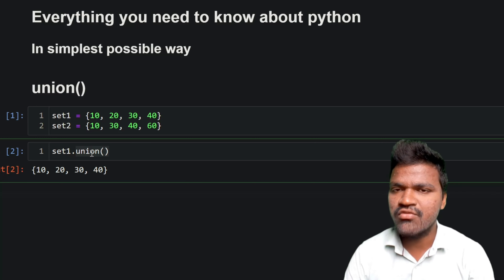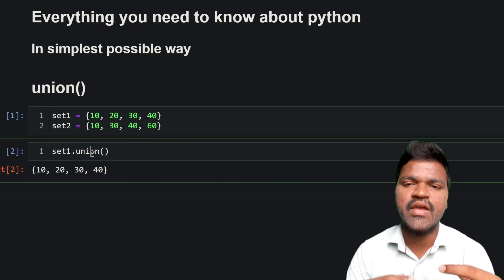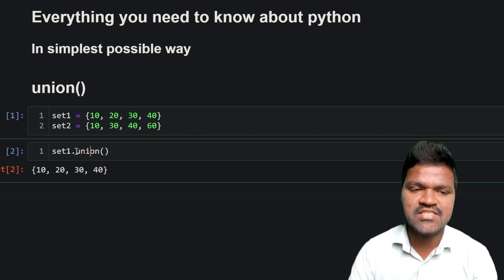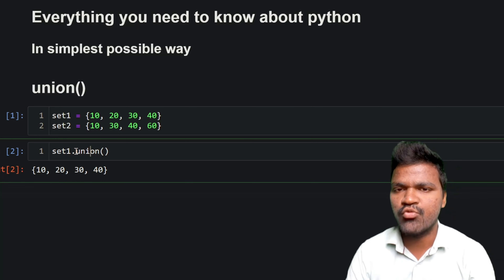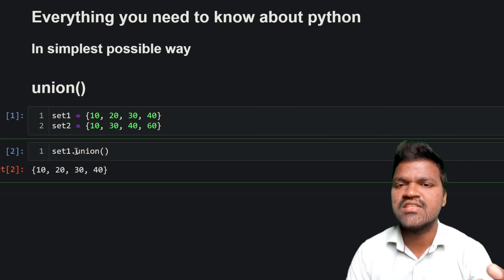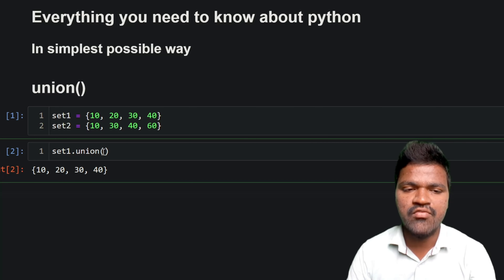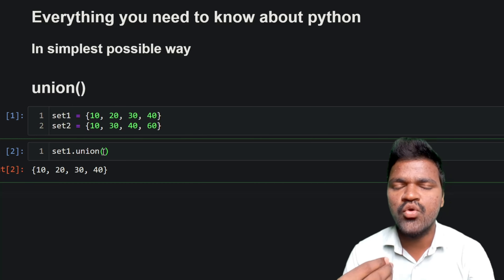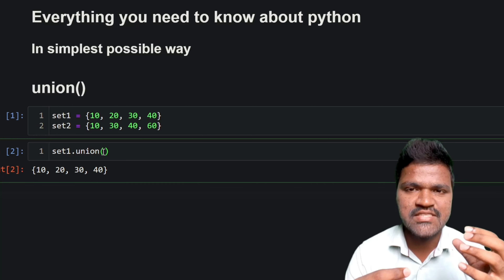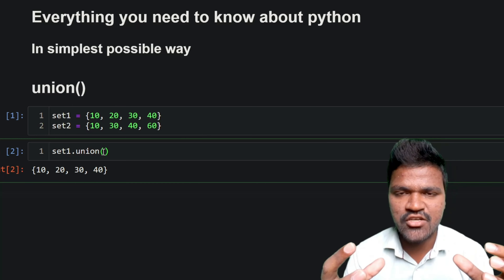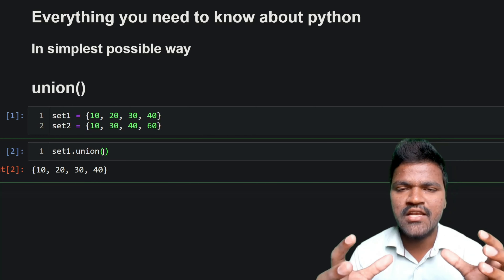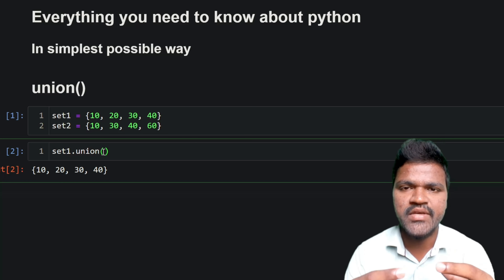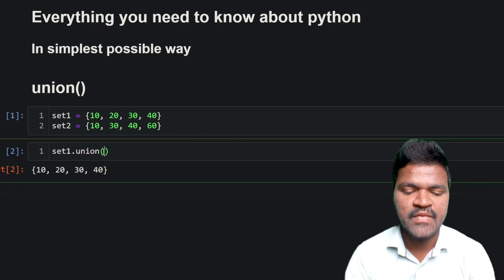That works fine, but that may not be the result we want. We can simply mention set1 if we want set1's elements. If we want all the elements in both set1 and set2, in such case we will be using union by passing set2 as a parameter.